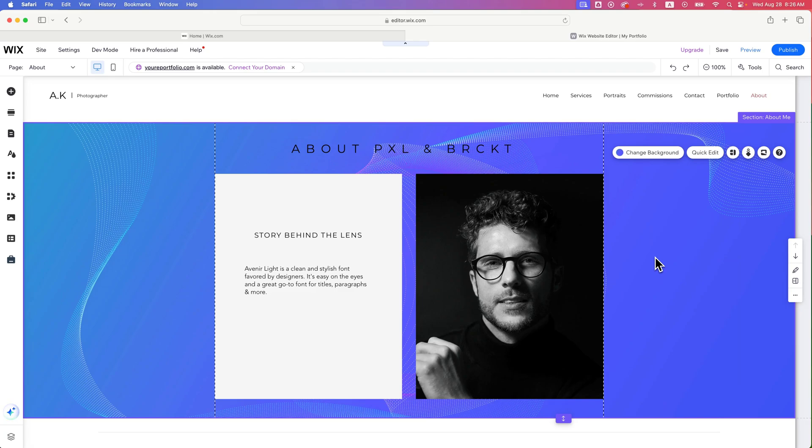In this week's Website Builder tutorial, let's take a look at how to delete background images from your sections.